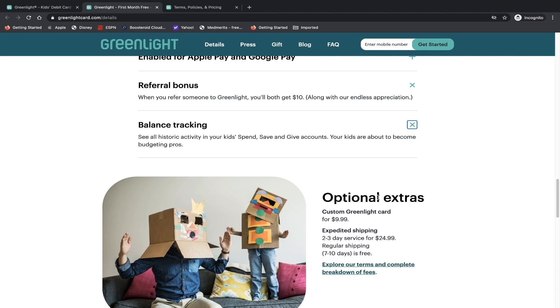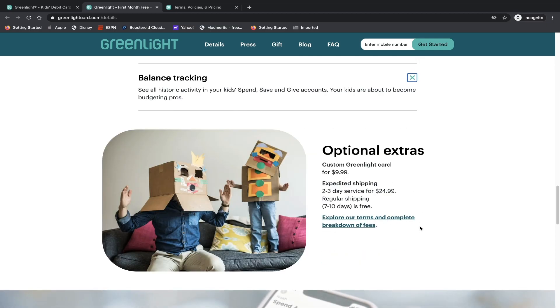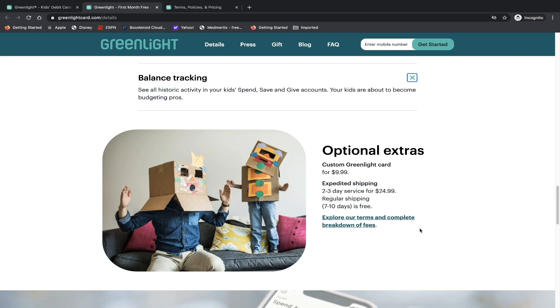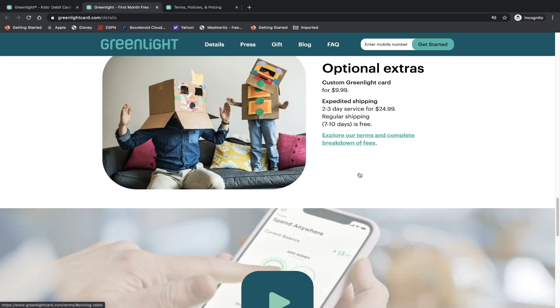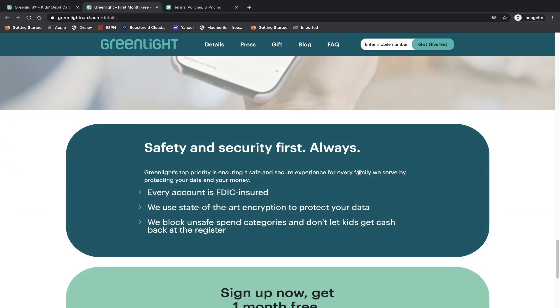Of course, you can do some optional extras. A custom Greenlight card for $9.99, expedited shipping two or three days for $24.99, which is a lot. I mean, I'll give you guys that. I don't want to just point out the good things about it. Let's just say $24.99 for two to three day service - that's a bit expensive. Even with traditional banks, they do not even charge you that much. I think the most expensive I've seen, and I've been through a lot of different banks, is $20. And that's Chase, I believe, or could have been someone else, could have been like Capital One. But I think $20 is the most expensive one I've seen. Regular shipping seven to 10 days is free. And explore, of course, all the terms and conditions, including fees, which we're going to be jumping into next.